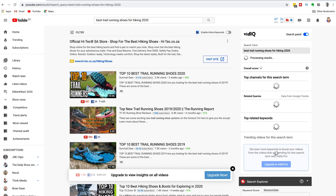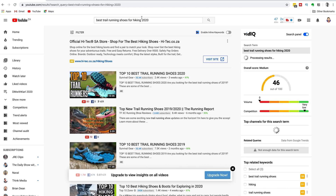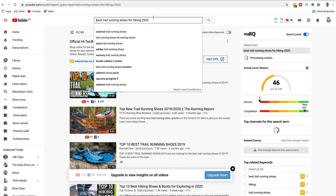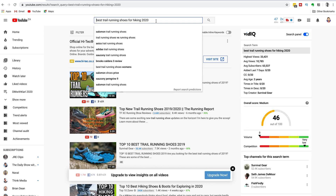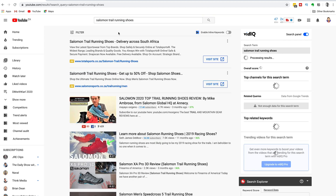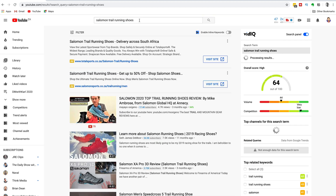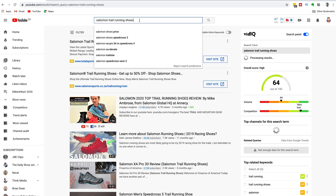If we add in the year, our competition should decrease even more. So that's a really nice low competition keyword. You can see we're getting a few extra suggestions — let's start again with 'Salomon trail running shoes' and go back in and hit that space bar.